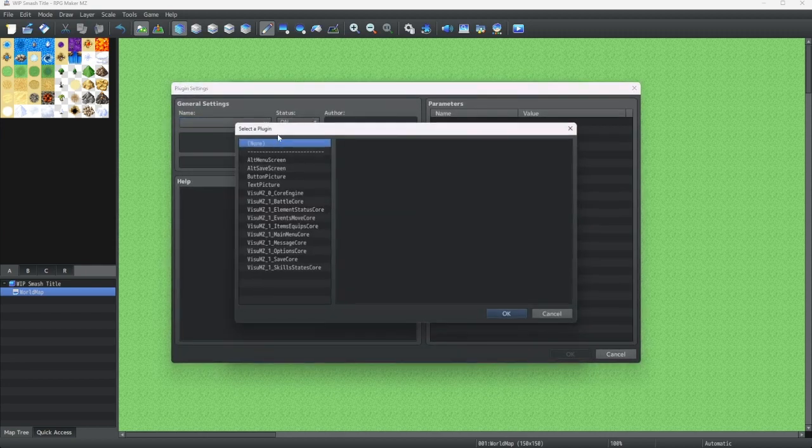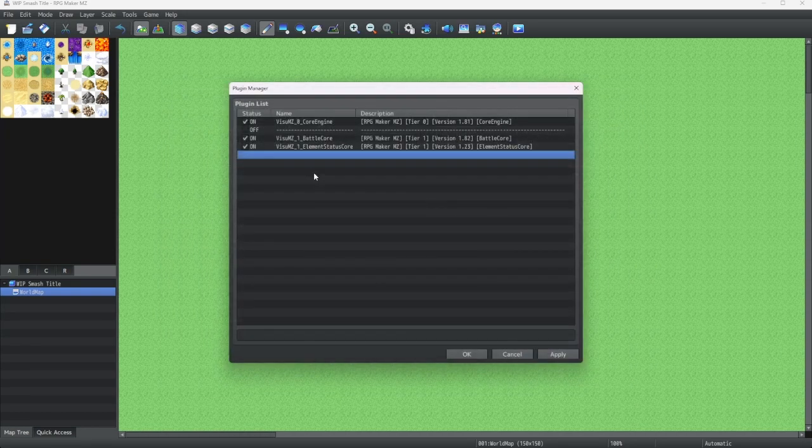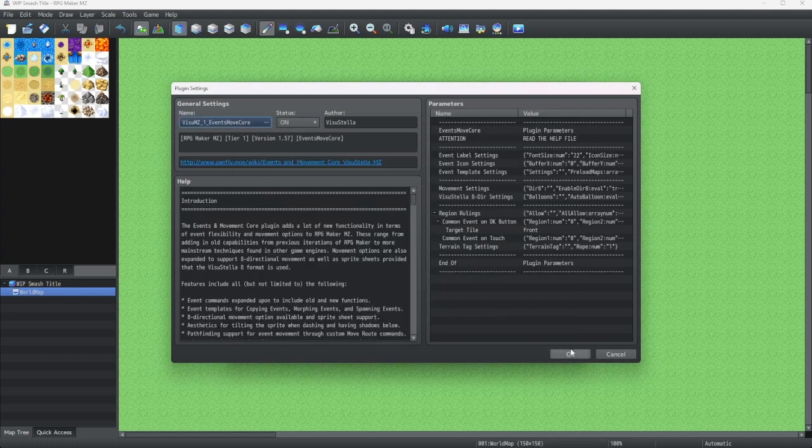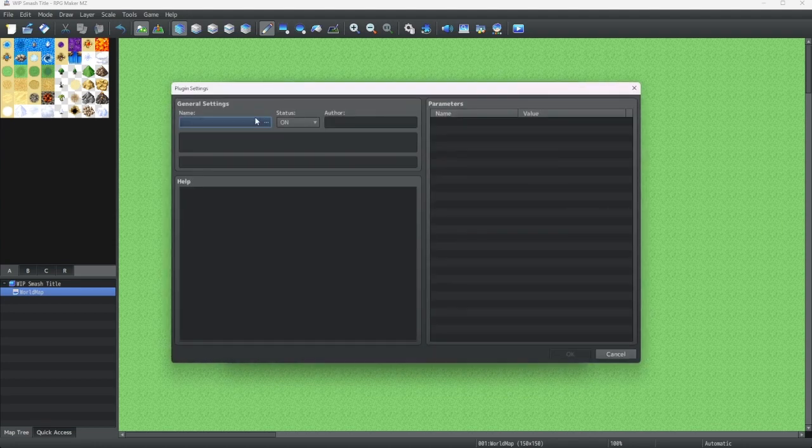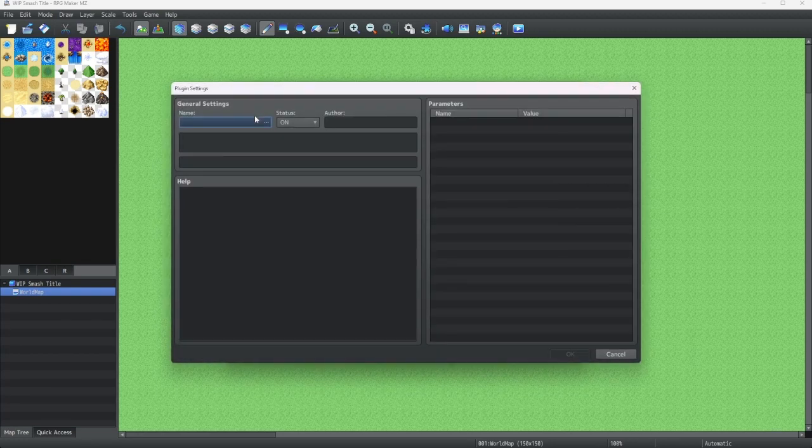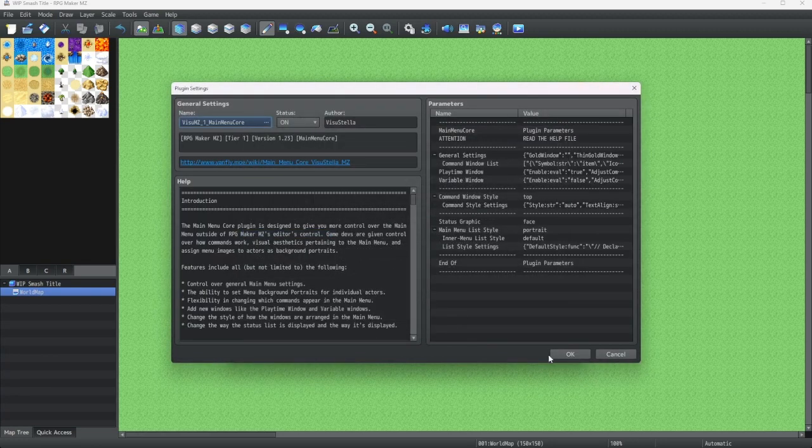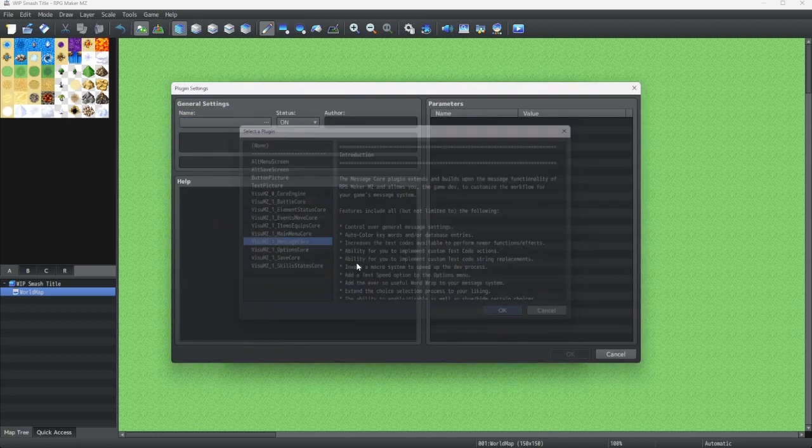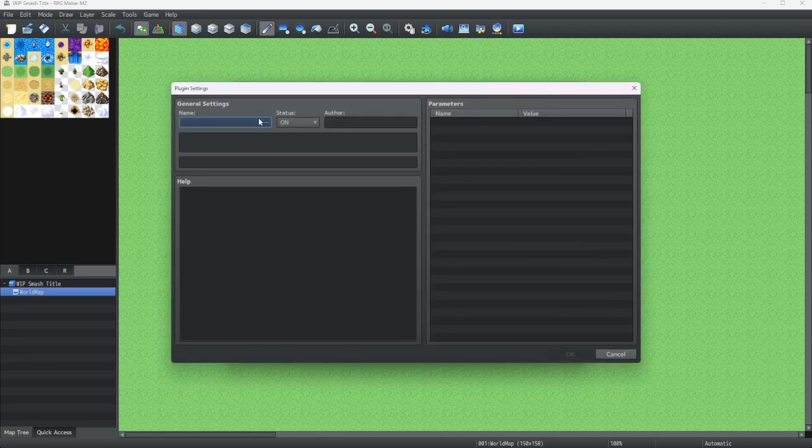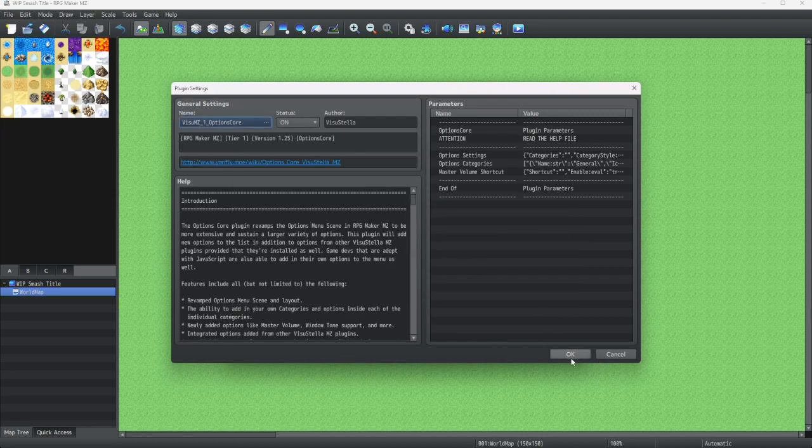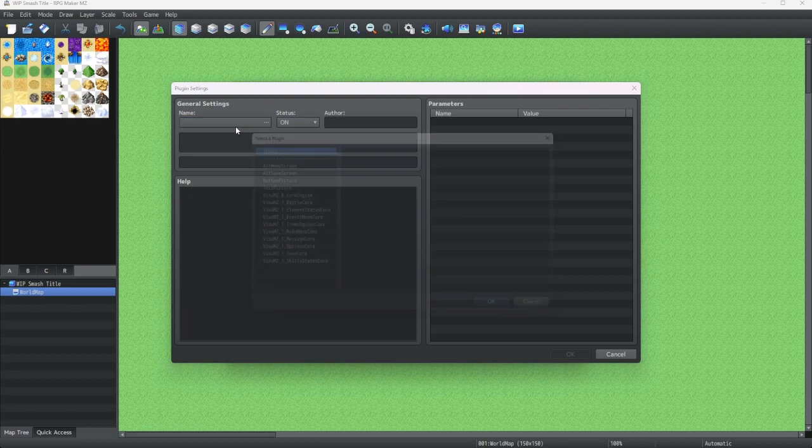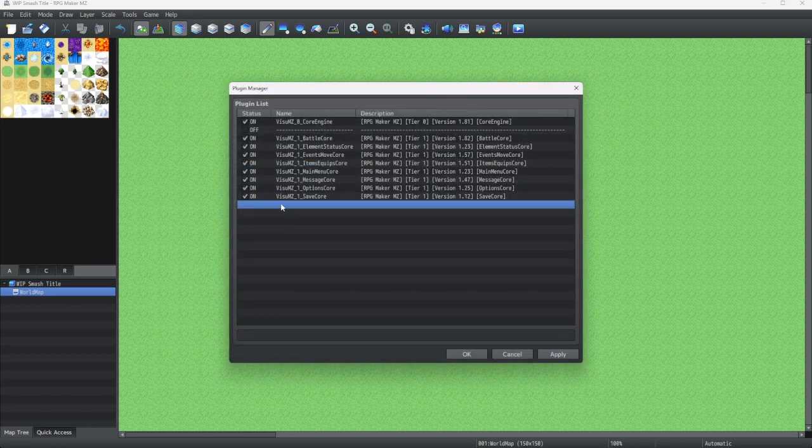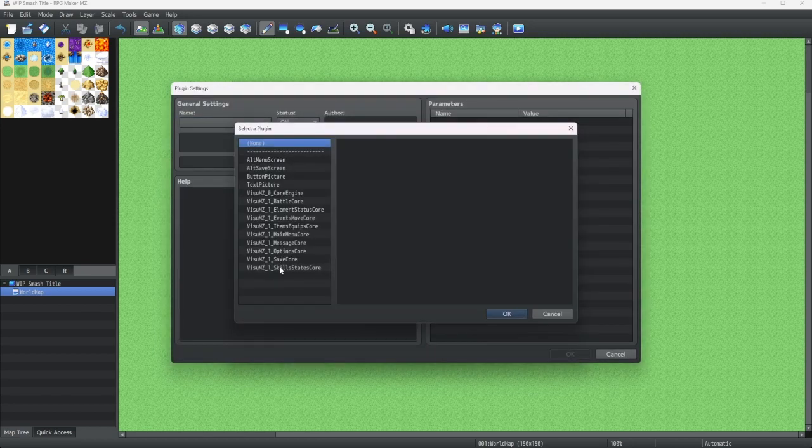Now we're going to repeat this process for each of the other plugins. This might take a bit. Events move. Items equip. Main menu. Next is message. Then we have options. There we go. And next we have save. And finally, skill states.